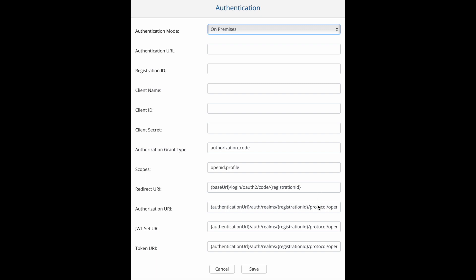The authorization URI is the endpoint for the authorization server. The JWT set URI is the token endpoint for the authorization server, and the token URI is used to retrieve the JSON Web key set from the authorization server. This will contain the cryptographic keys used to verify the JSON Web signature of the ID token. If you prefer, these authentication properties can be set directly on the application in the spring property files instead.